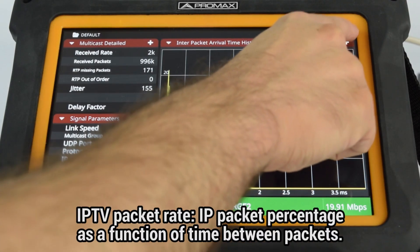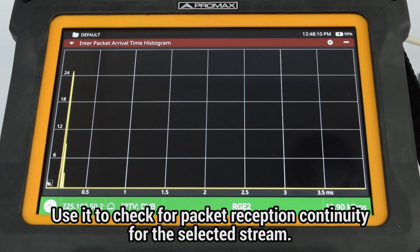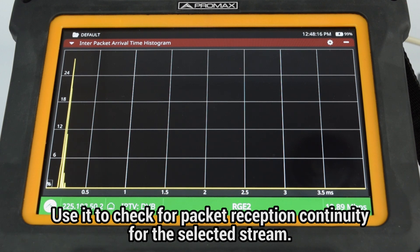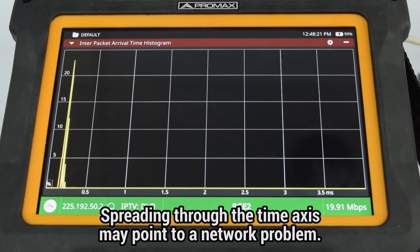The IPTV Packet Rate tool shows the IP packet percentage as a function of time between packets. Its purpose is to check for reception packet continuity for the selected stream. Usually, the graph should concentrate around small time values; spreading through the time axis may point to a network problem.